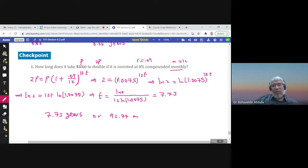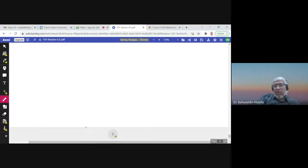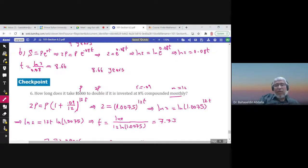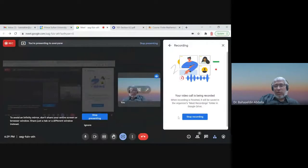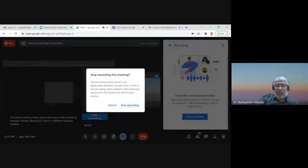That is the end of section 6.2. I hope you enjoyed it — have a nice time.